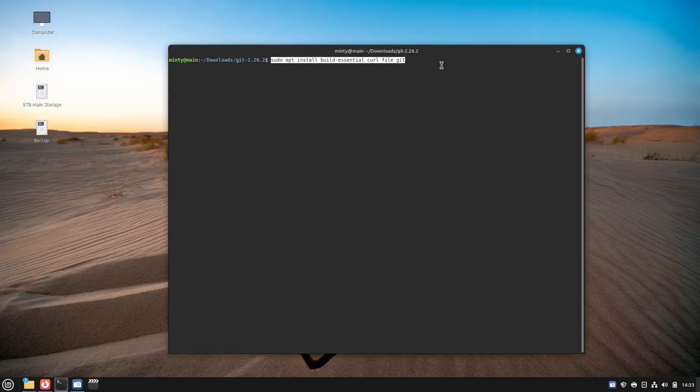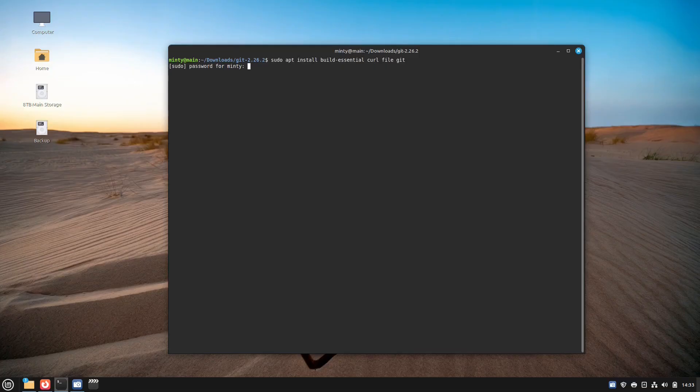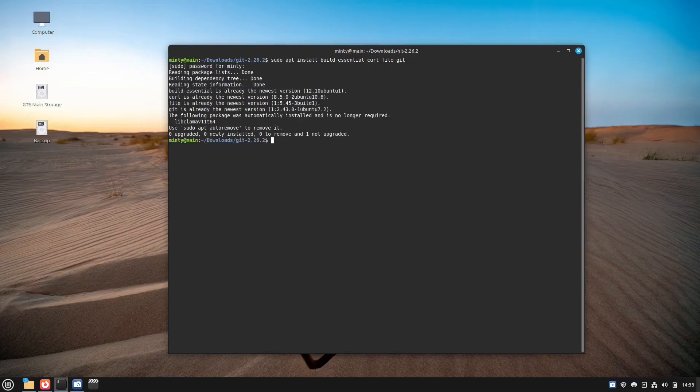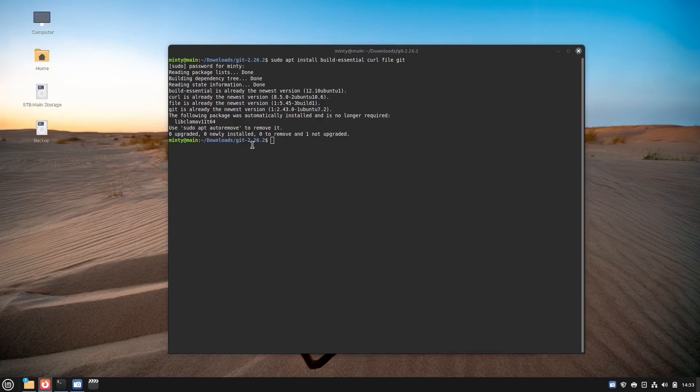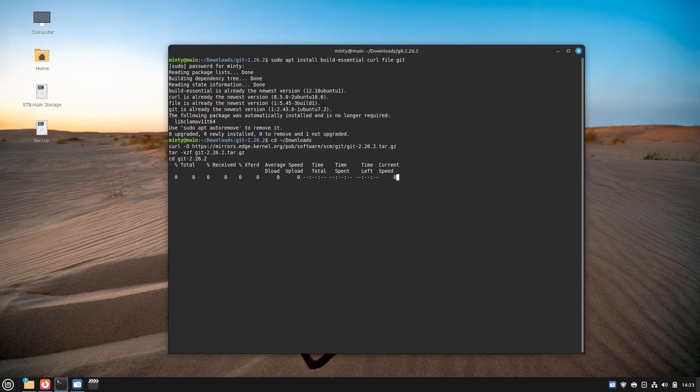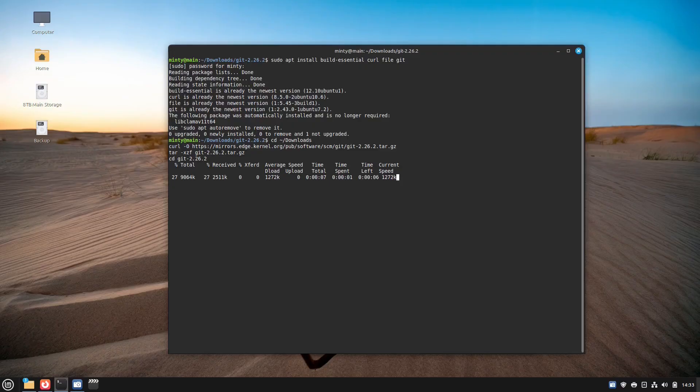Number eight is source code. Installing software from source code in Linux Mint is like cooking from scratch. You get full control, but it takes quite a few steps, a lot more than using a package manager. There's a lot of tools involved. Before anything else, you have to make sure your system has the tools needed to compile code.